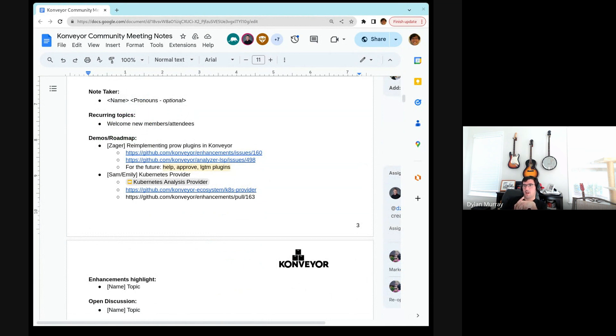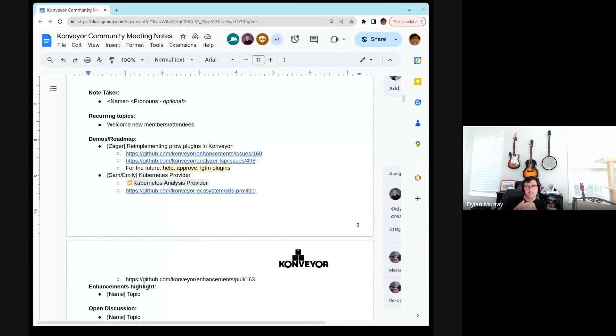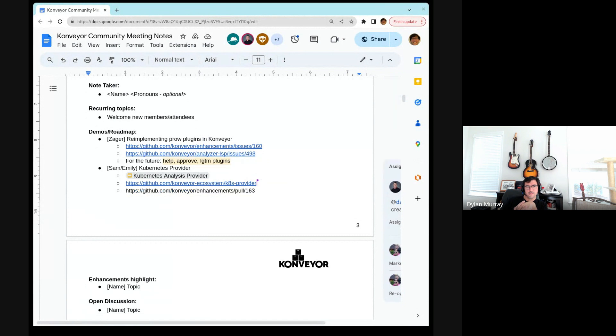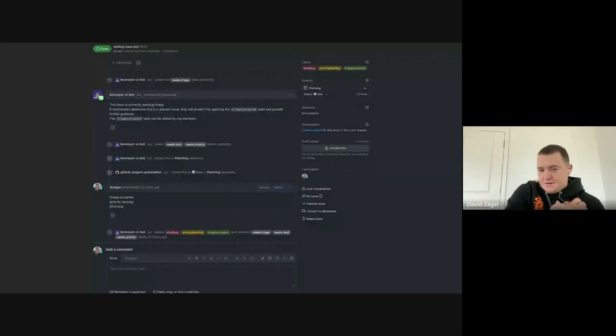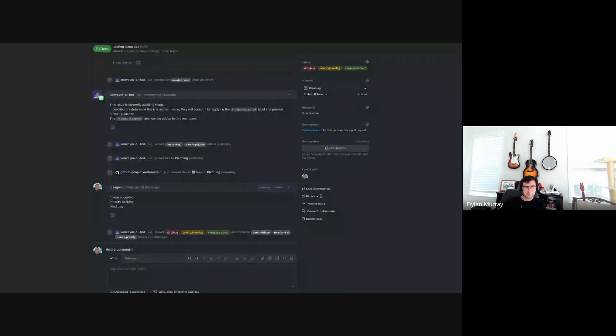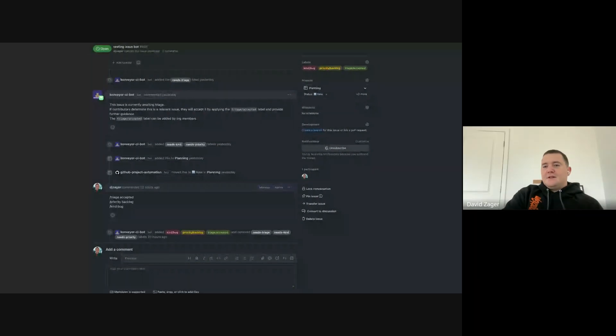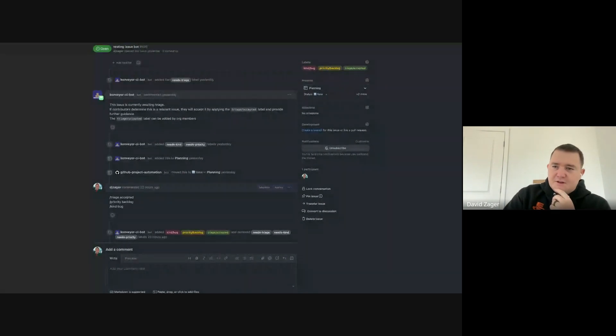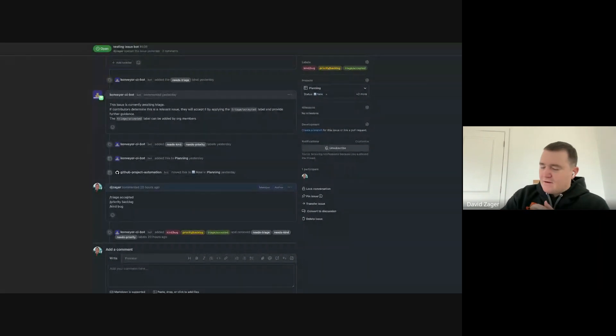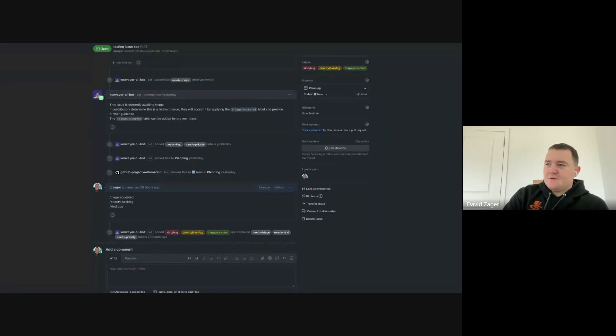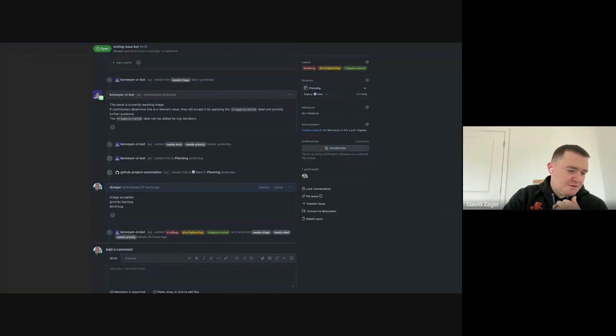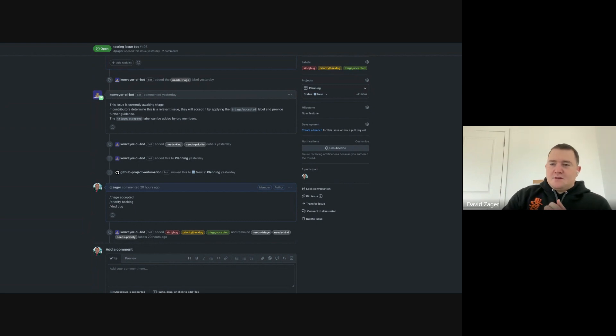We have two topics on the demo roadmap discussion today, so I'll start with David. You want to go first with re-implementing prow plugins in Konveyor? It'd help if I unmute myself first. Can you guys see the screen? Yep. Okay, so in the interest of making ourselves a real community, one thing that I thought would be helpful is to have a bot running around doing things for us. What we've done is we've copied what exists in prow and just re-implemented it using GitHub Actions and GitHub workflows.